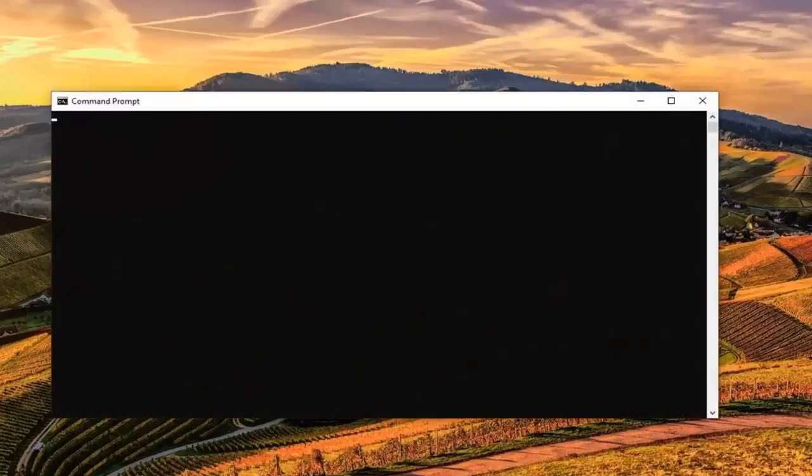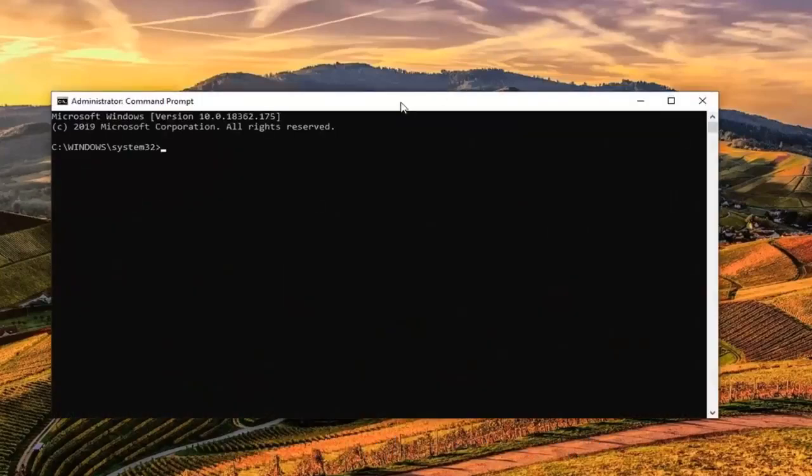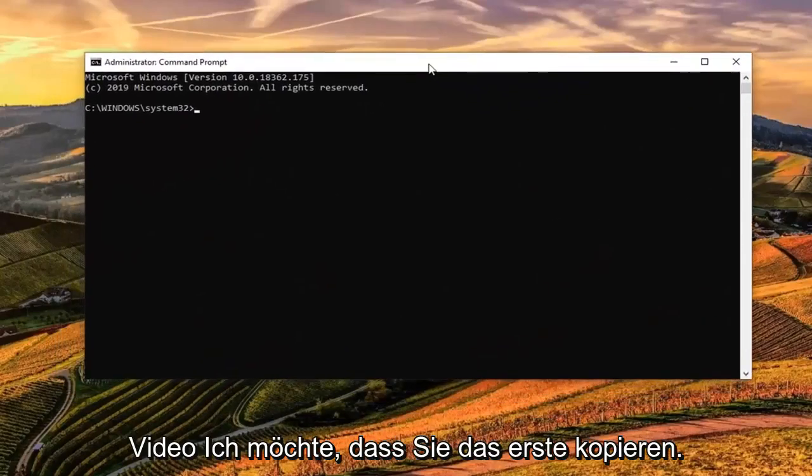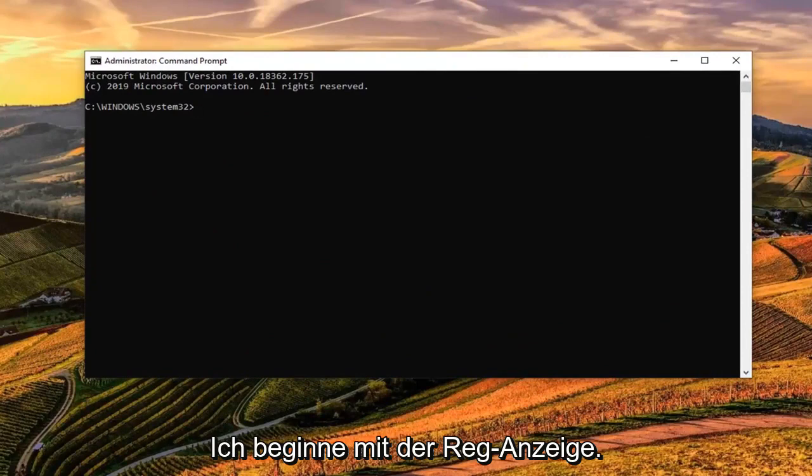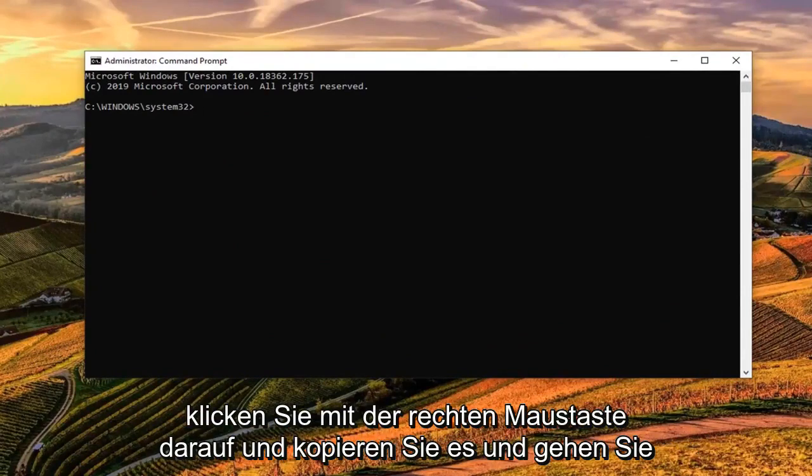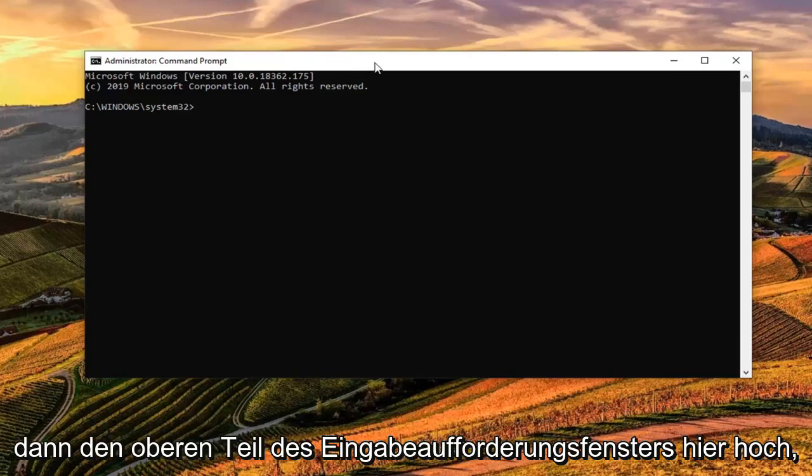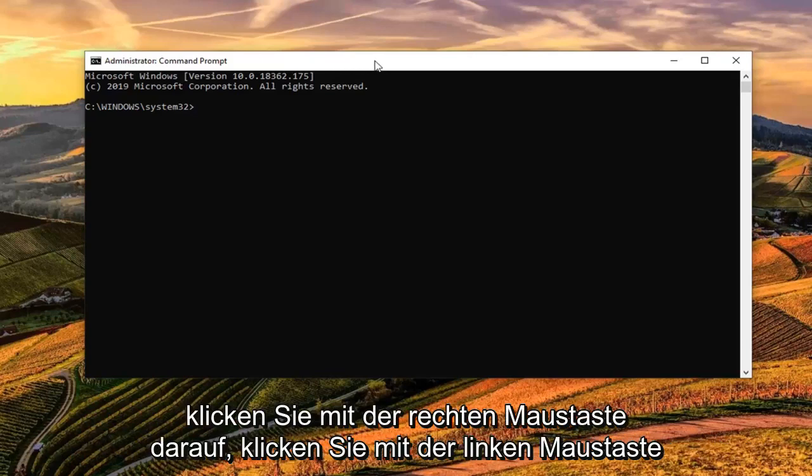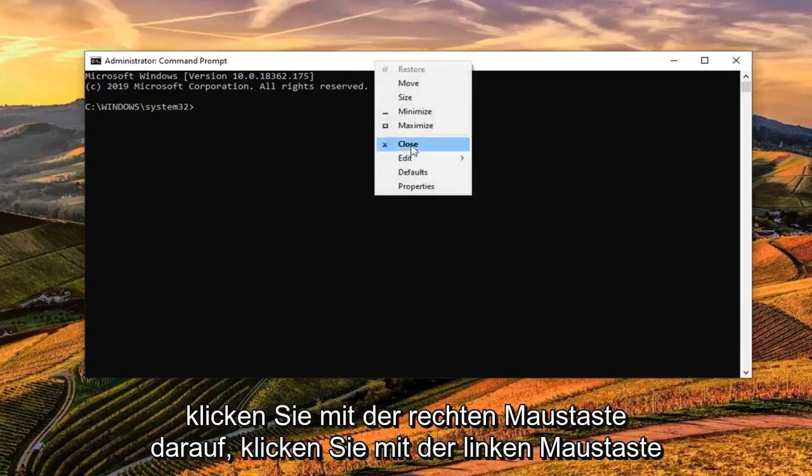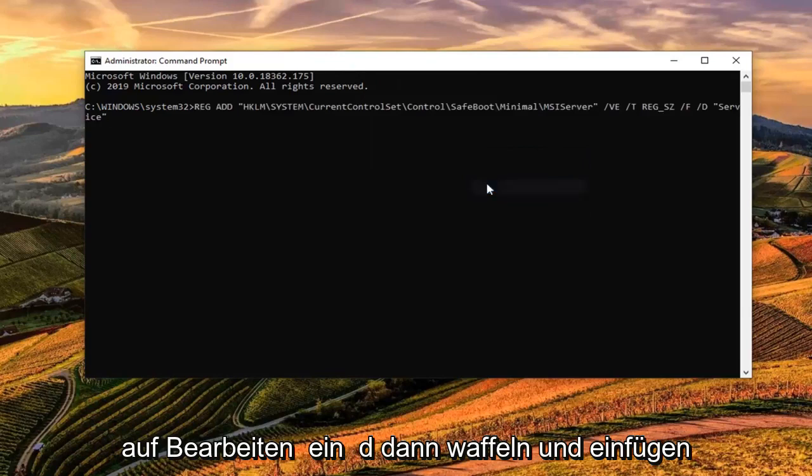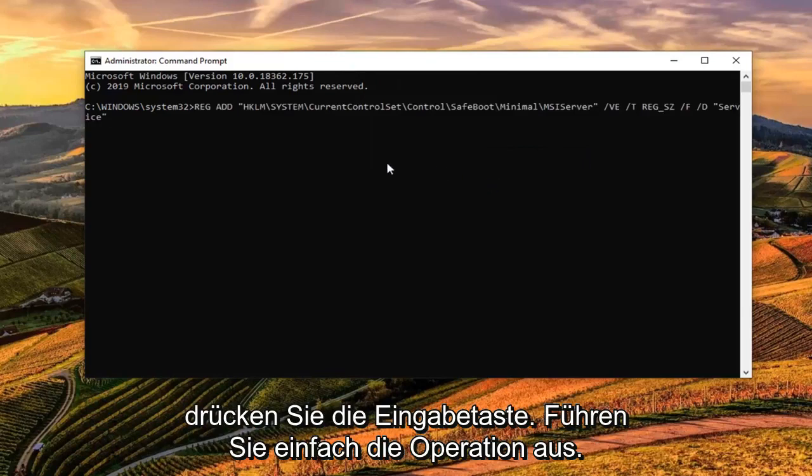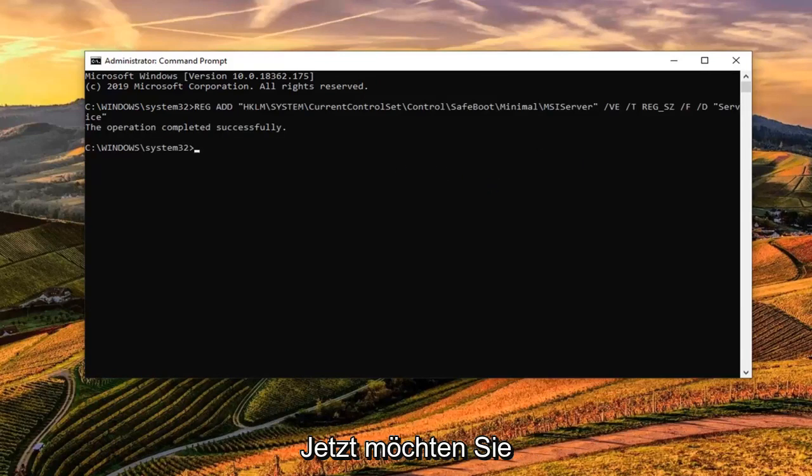Now, I'm going to have a couple commands in the description of my video. I want you to copy the first one that starts with Reg Add. Just highlight it over in my description, right click on it and copy. Then go up to the top bar of the command prompt window here, right click on it, left click on Edit and then left click on Paste. Hit Enter. You should see the operation completed successfully.